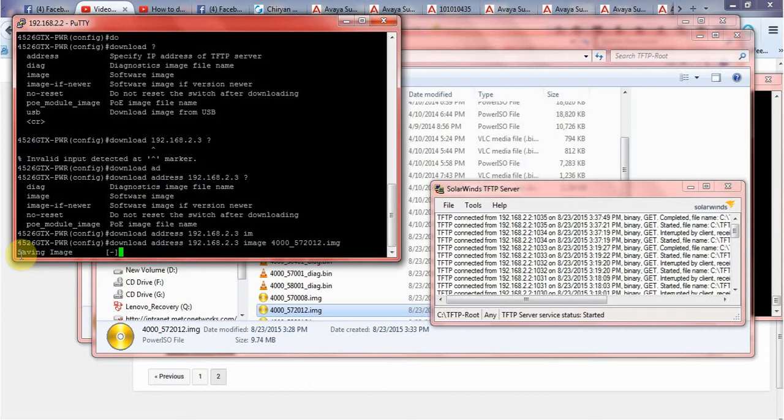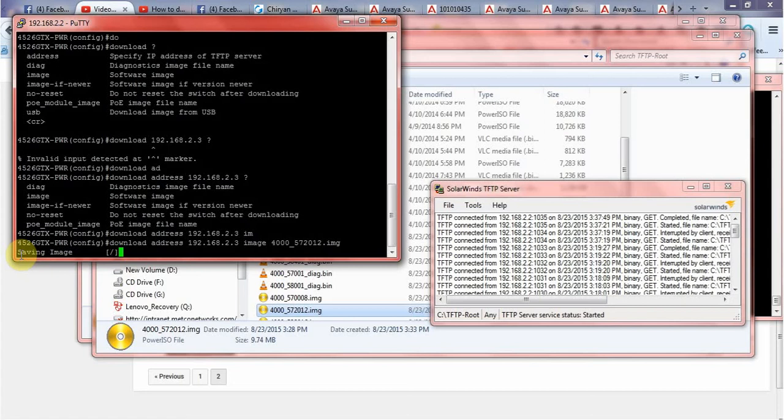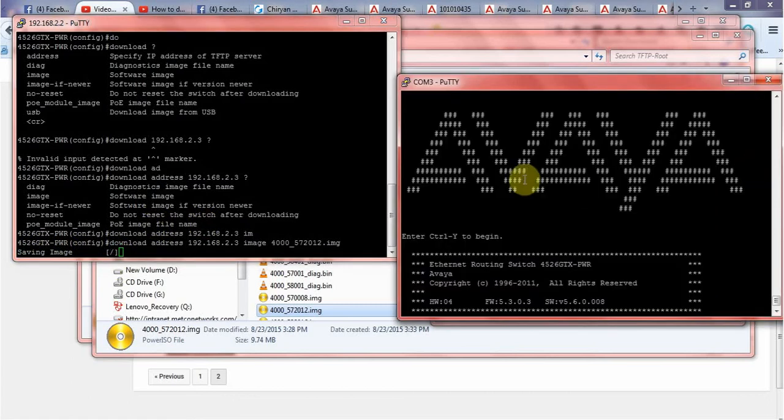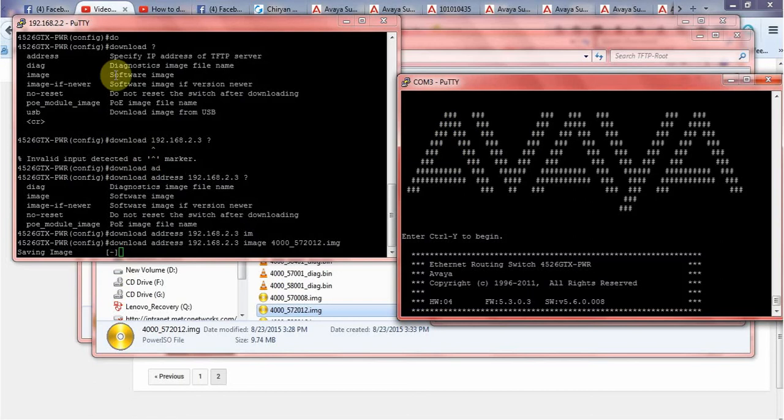It shouldn't take more than 15 minutes, but as I said it depends if you're doing over wireless or over the network or if you're directly connected to the switch. I have both terminals connected - this is my console and this is from the telnet.